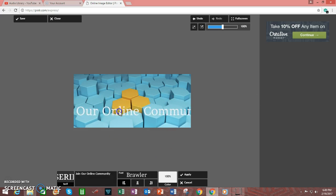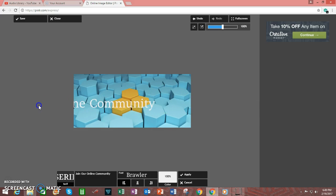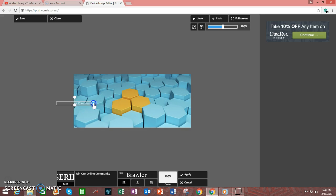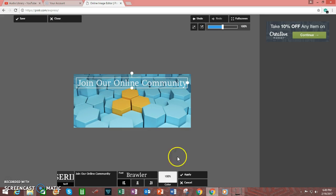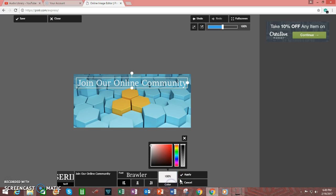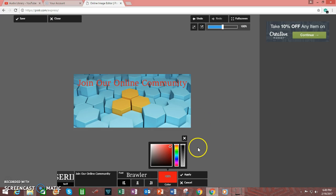Move the text around as needed. Resize it as needed. So that way it fits. You can also adjust the color of the text. When you're done, click on Apply.